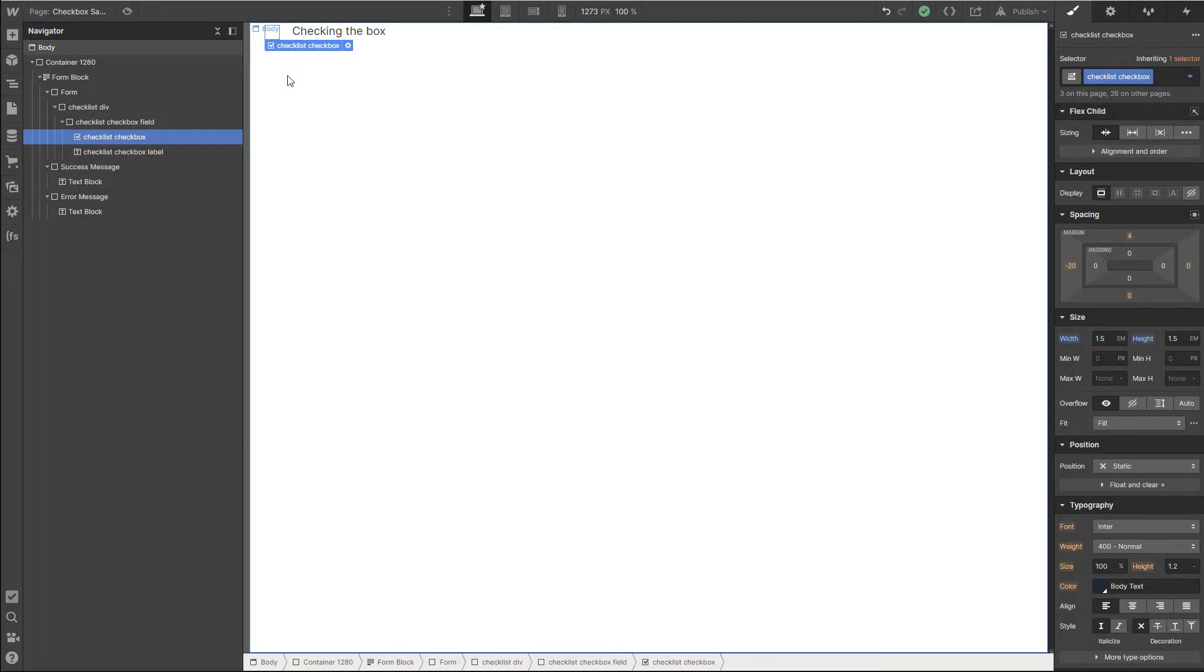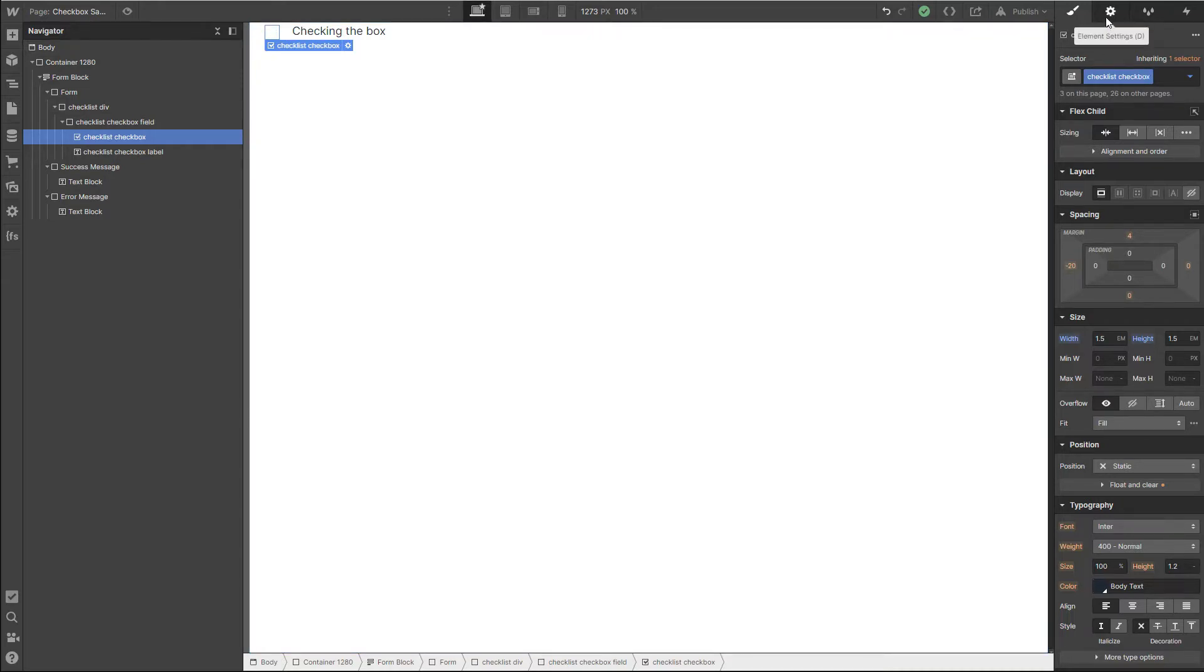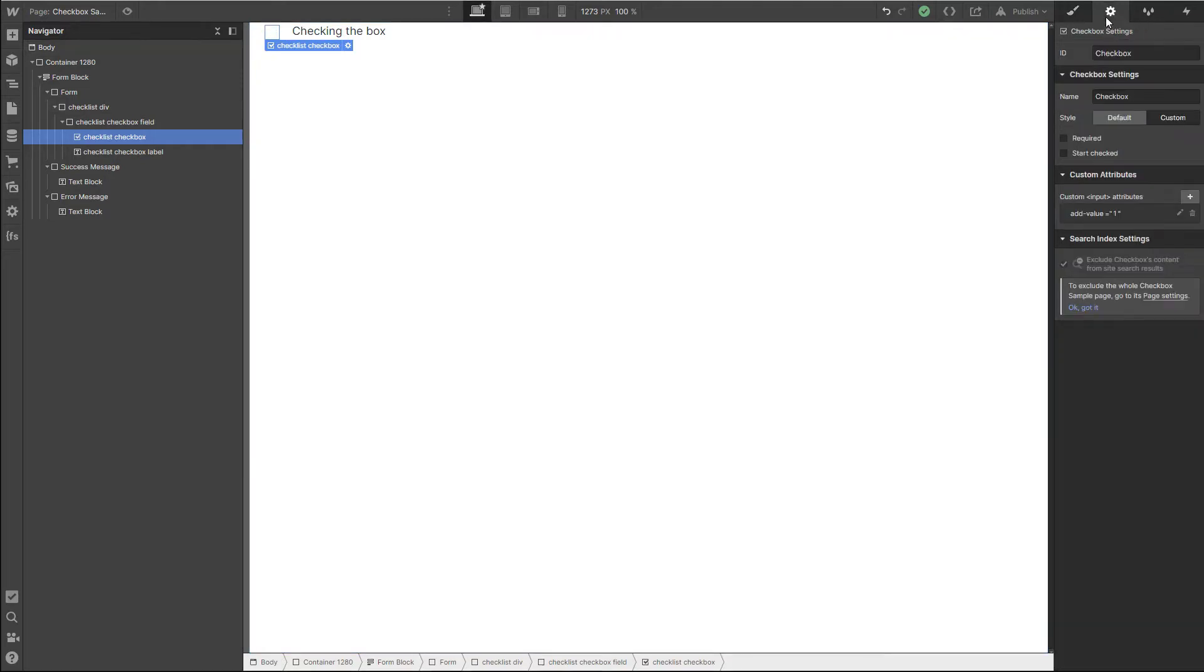For the longest time I had trouble customizing the look and feel of checkboxes and doing that consistently. One of the pieces of information that I was missing was that you need to have this marked as custom, not as the default.